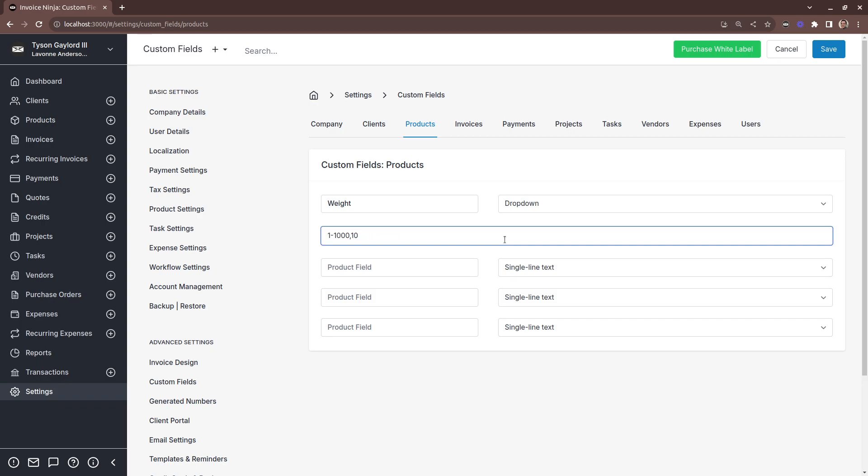And then 1,000 to 2,000 to 3,000. And then click Save.